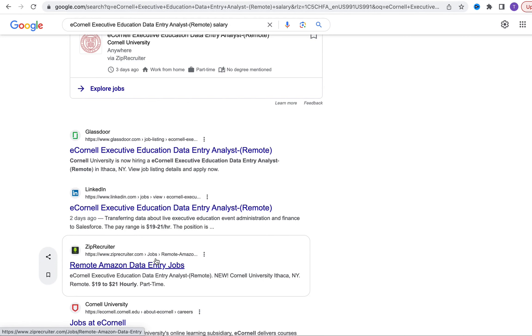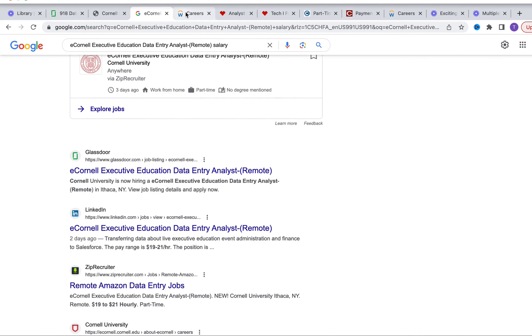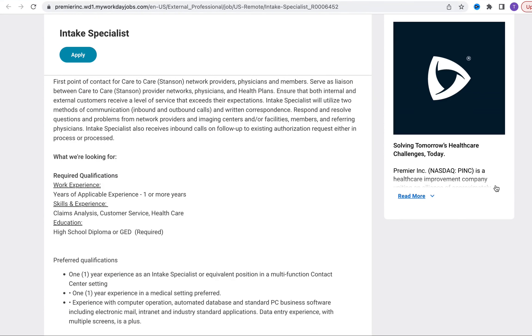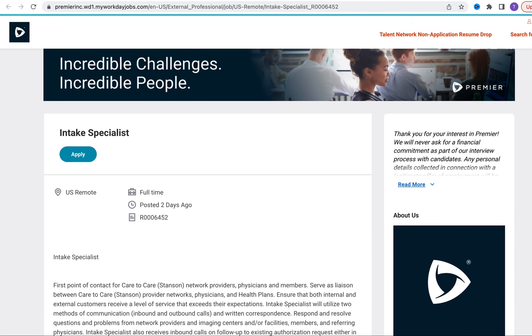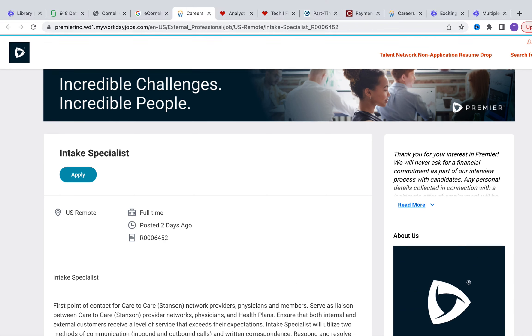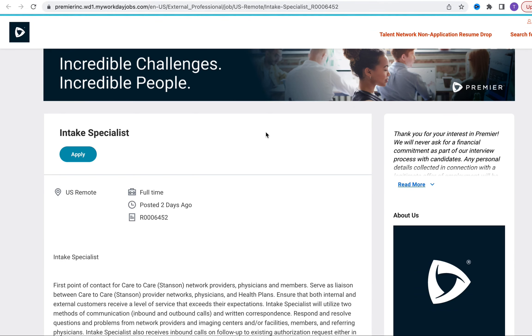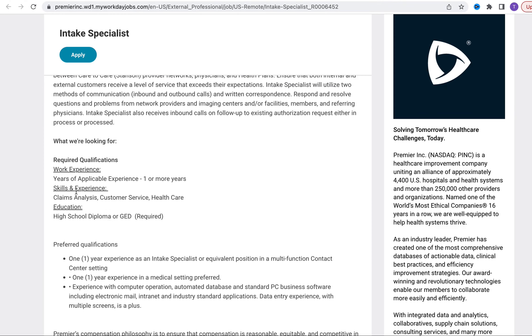The next opportunity we're going to be exploring is with Premiere. Premiere is a healthcare improvement organization and they are looking for an Intake Specialist. An intake specialist is more of a frontline staff. You are going to be responsible for retrieving information from different clients, taking that information and documenting in appropriate systems and tracking those systems to ensure continuous accuracy. They're asking for one or more years of work experience in claims analysis, customer service, healthcare in general, high school diploma or GED. Data entry experience is important as well.